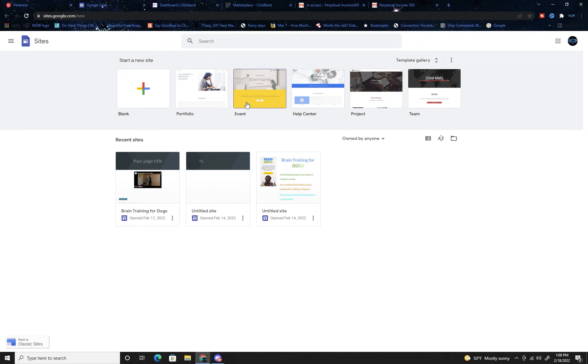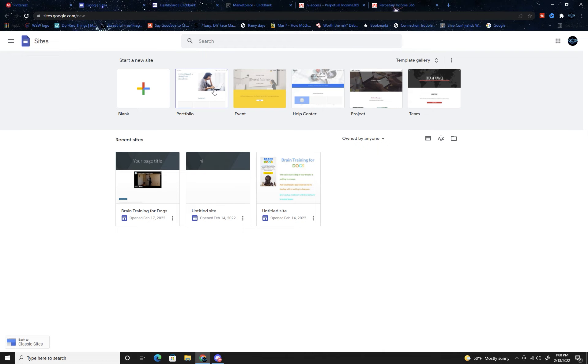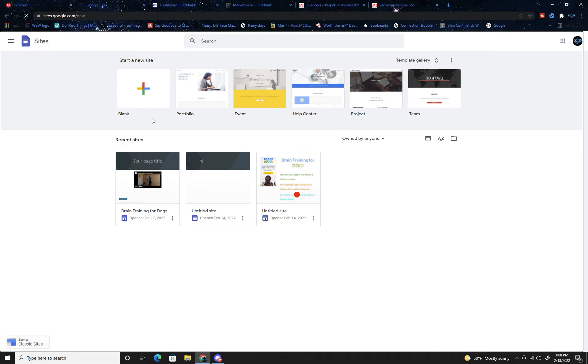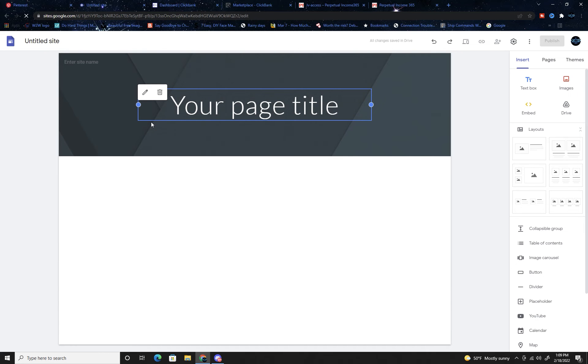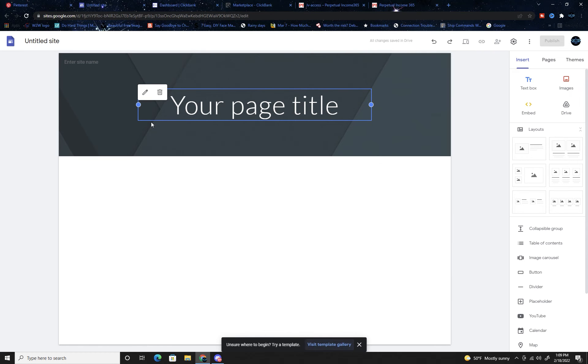For those of you who don't know, landing pages are basically what you need if you're promoting any affiliate product. They help convert because lots of sites won't allow you - like Facebook ads, Instagram ads, Pinterest ads, or even the posts themselves will not be happy if you're posting the ClickBank link directly onto those ads.